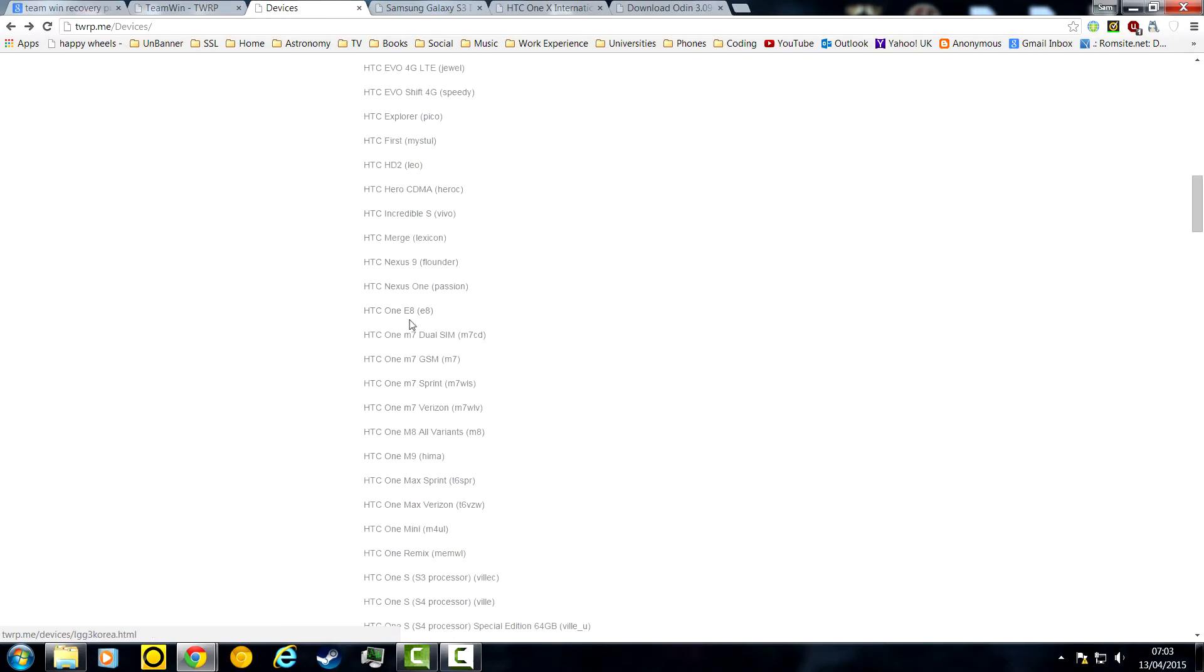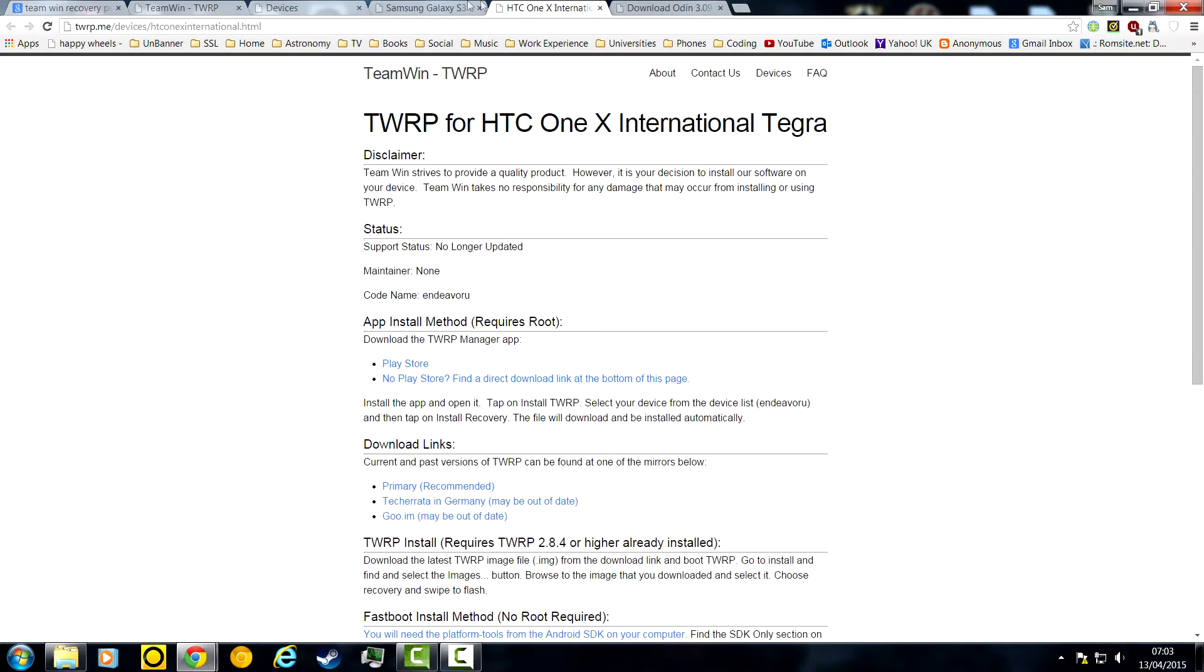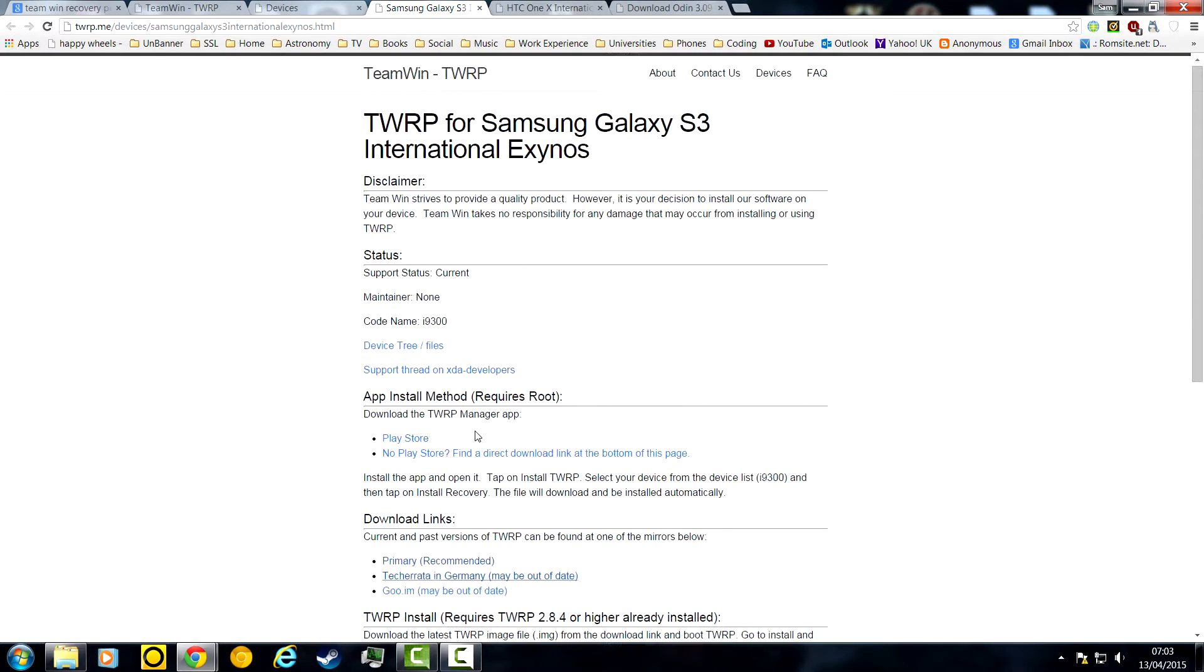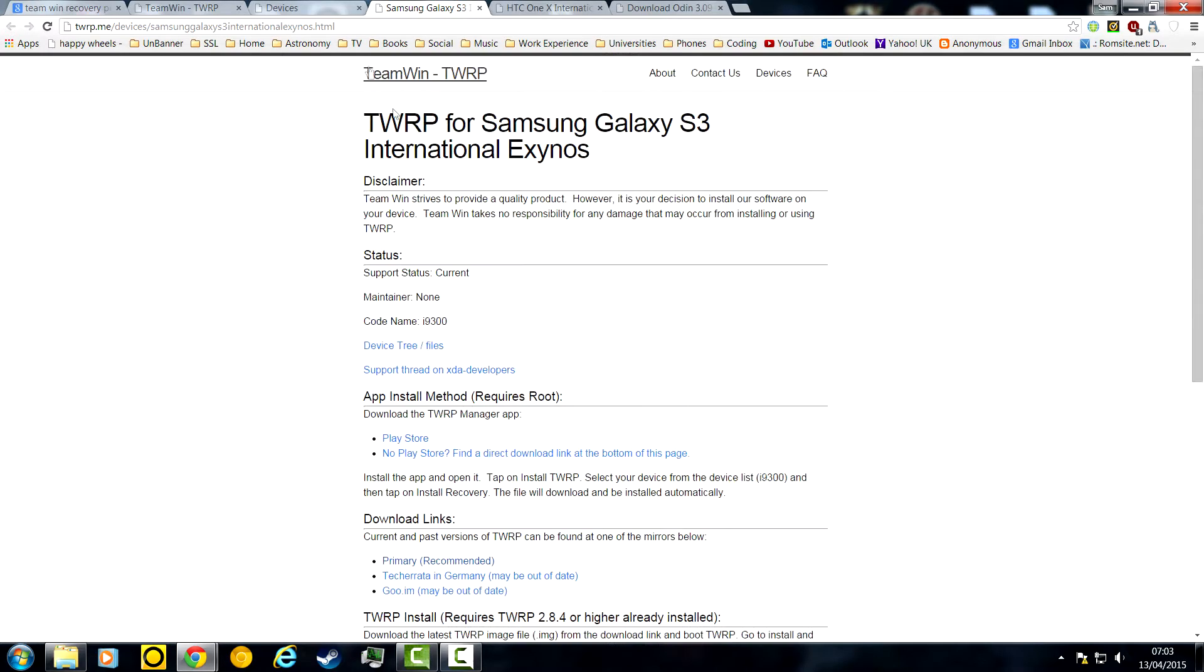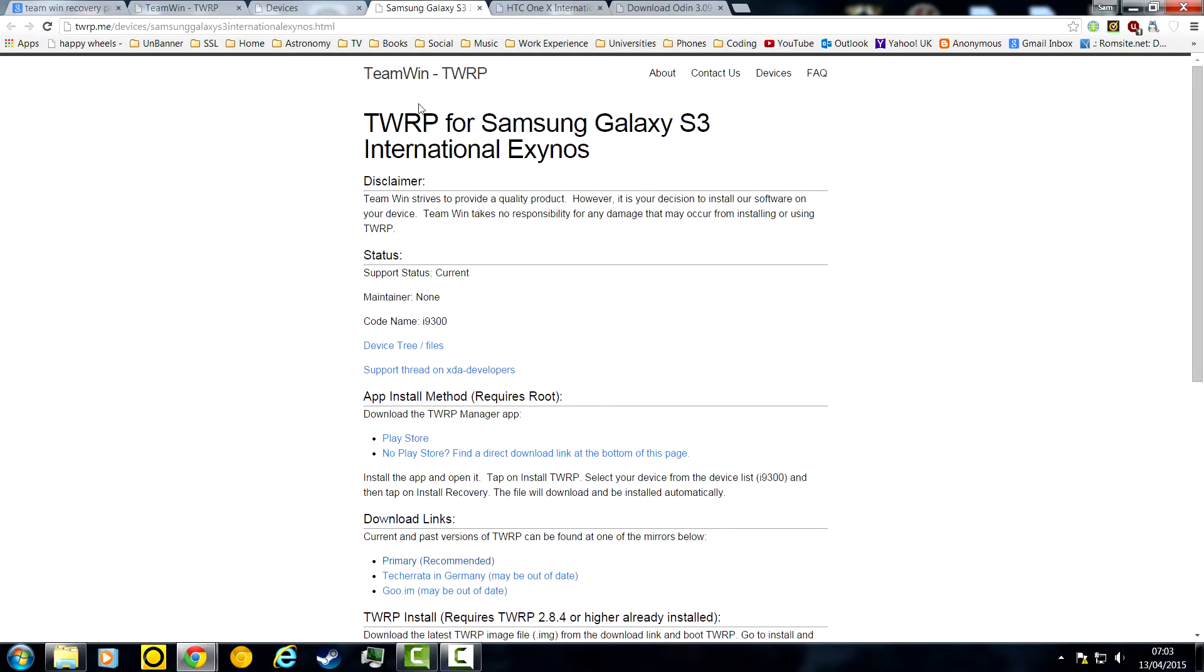I'm going to be showing you HTC One X and Samsung Galaxy S3. I have an S3 to show you, and One X just because it's different. I'll show you why I'm not actually showing you it.